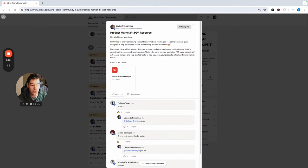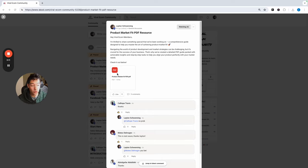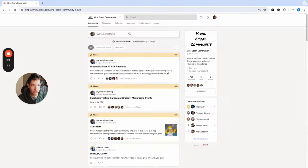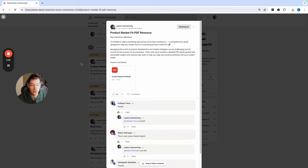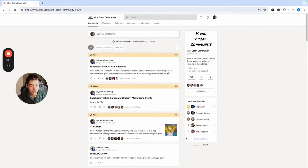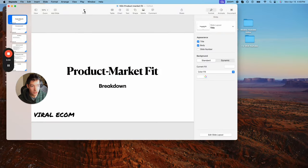Hey, what's going on guys? Leighton here with Vile Ecom. I just released a product market fit PDF resource, and in this video I'm going to go over it with a slideshow. If you guys want this PDF, I'll have the link down below. I posted it on our free school community right here — it's pinned to the top. You guys can copy this, download it, and use it as a cheat sheet. It's a great resource, so go check it out. For the remainder of this video, I'm going to be going over the PDF in depth with a PowerPoint. Let's get right into it.